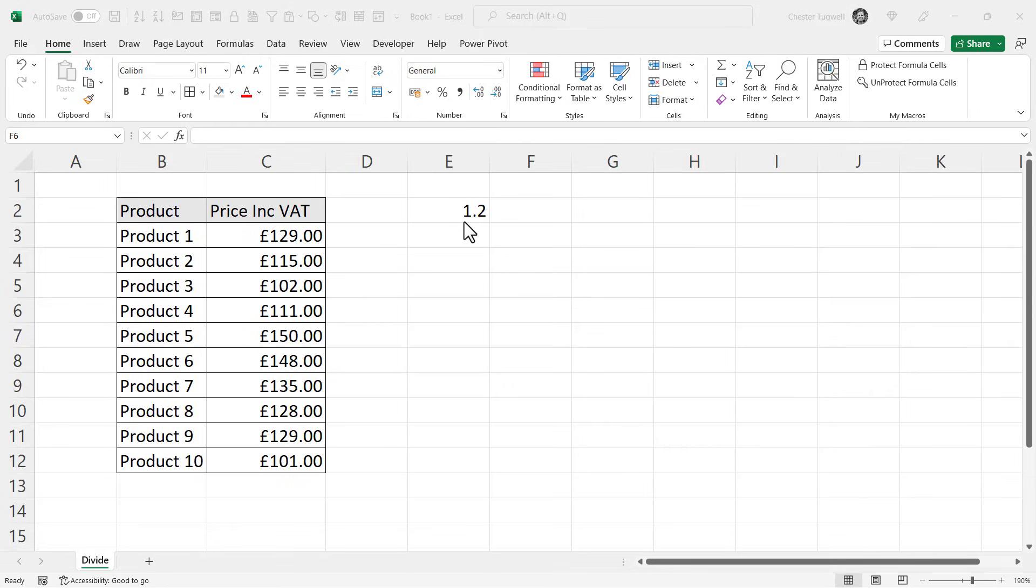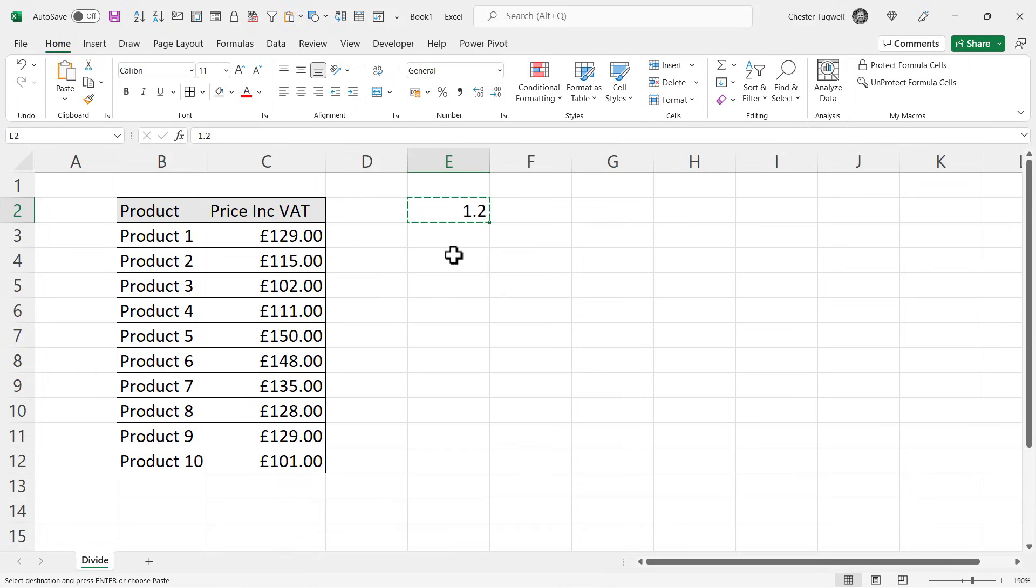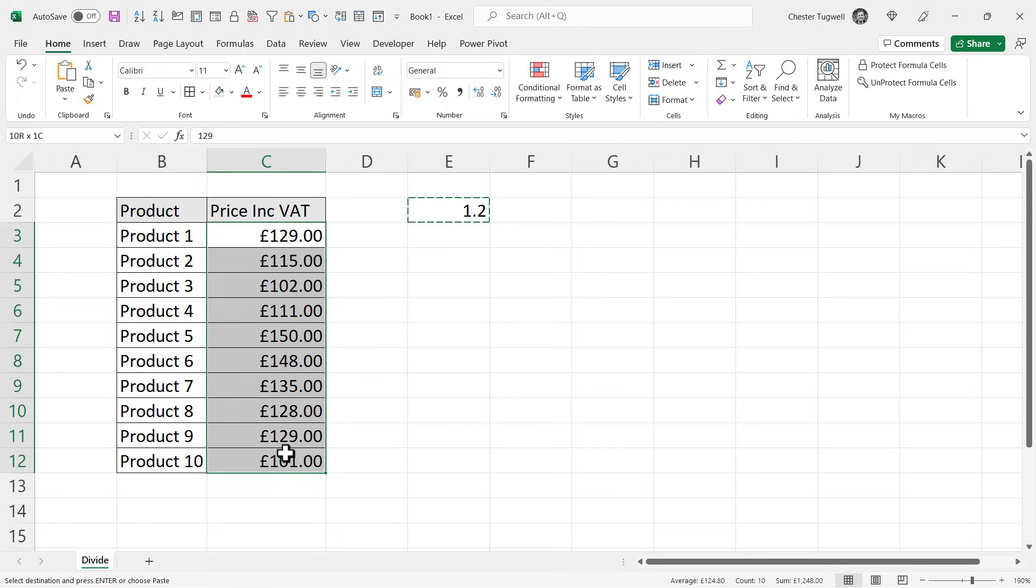To do this without a formula, you select the number that you want to divide by, copy it with Control-C on your keyboard, then you select the numbers you want to divide.